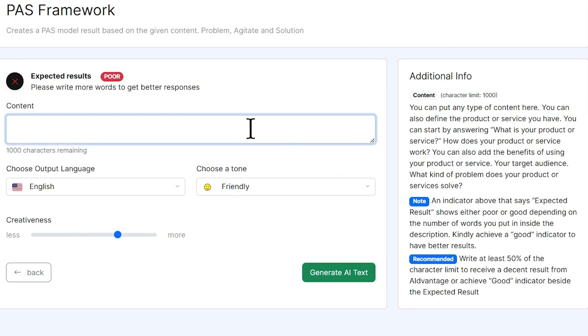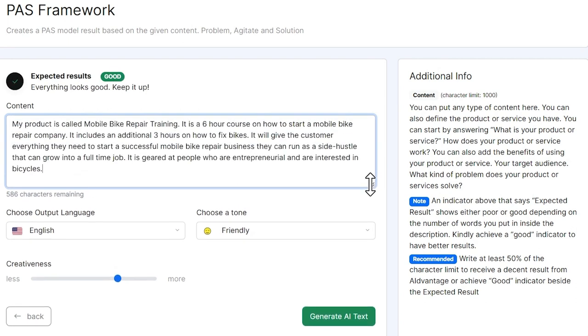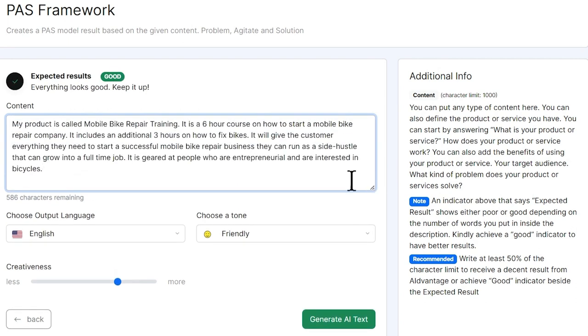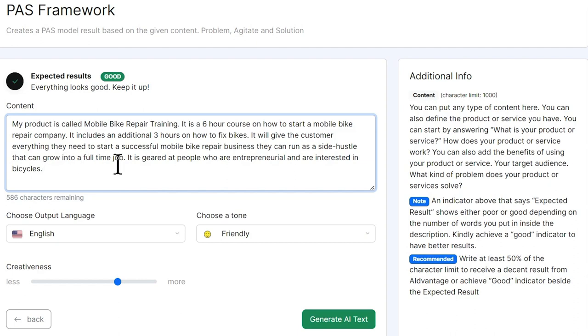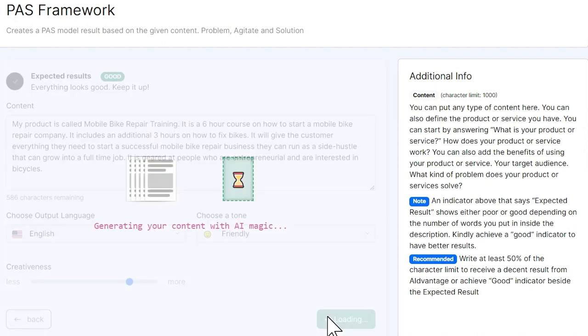I'm going to paste in my text, and what we're doing is we are starting a course called Mobile Bike Repair Training. People can use it to create their own mobile bike repair business that they can start off as part-time and perhaps grow into a full-time job. We're going to leave the creativity a little higher, and then we're going to generate the AI text.